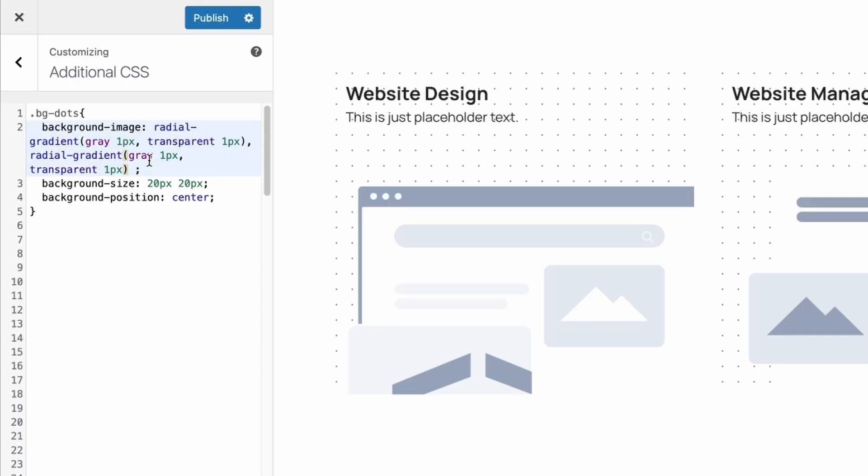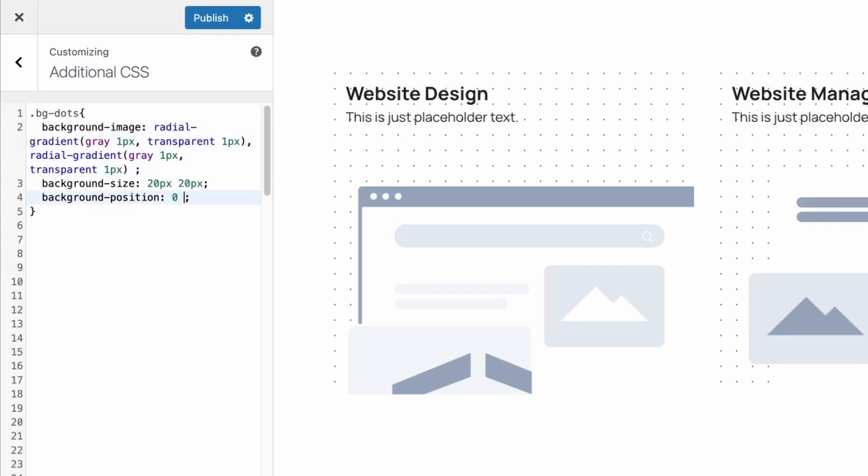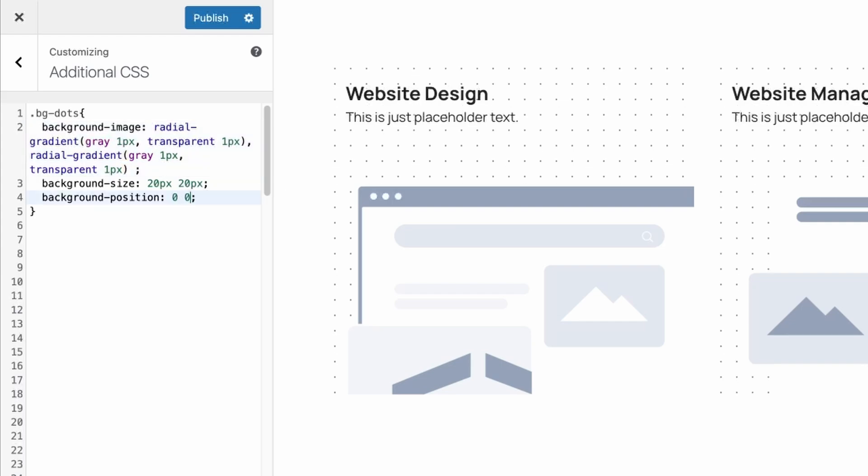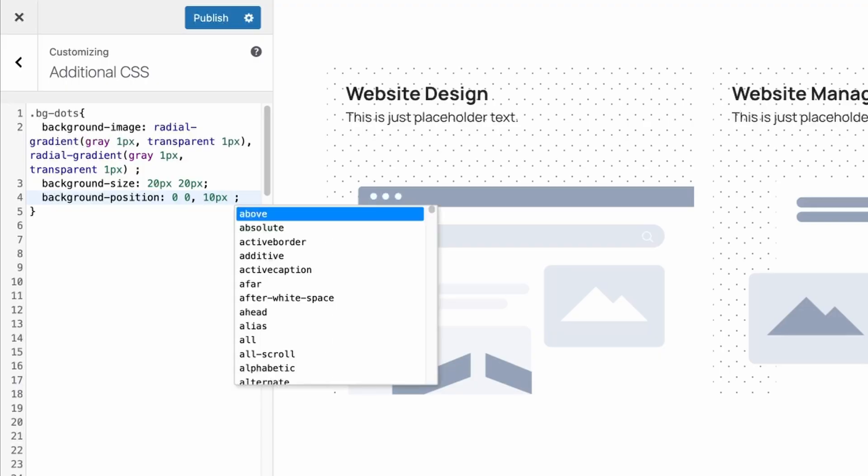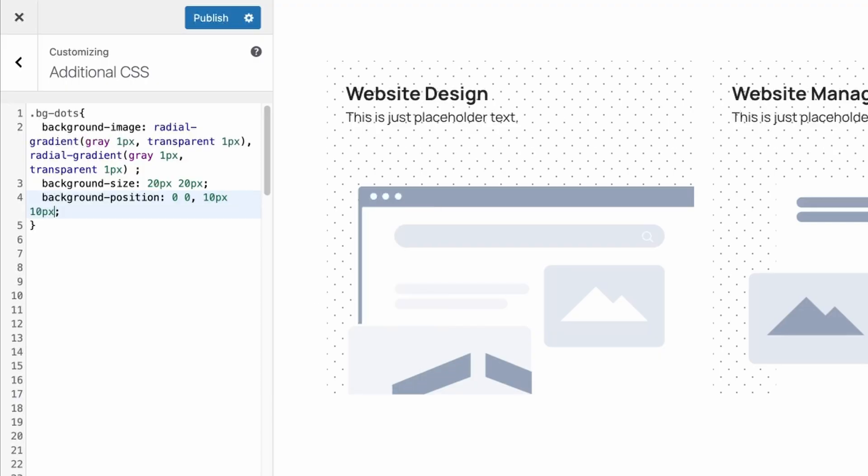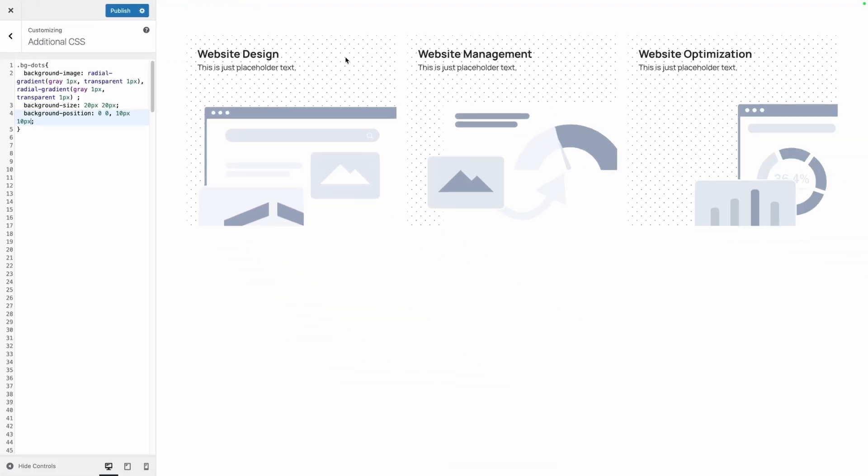Now we have this background image gradient being repeated and all we have to do is change our background position here. I'm going to do 0 0 comma 10 pixels 10 pixels. So now you can see the dots are actually offset each row.